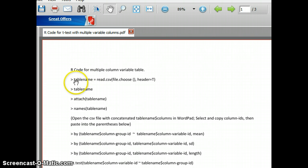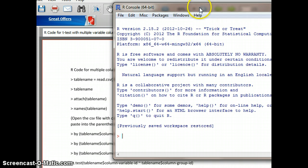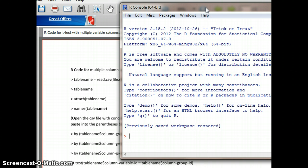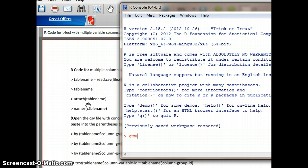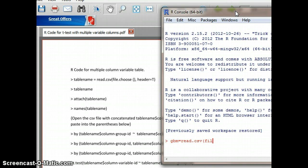First we are going to type in this initial line in R. The table name that you're going to give the table when you pull it in — I'm going to use GBM for glioblastoma, which is the dataset we were working with. Equals read.csv, which is the format of the file I saved from Excel. Then we're going to put in file.choose, close parenthesis, comma, header, equals, uppercase T for true.